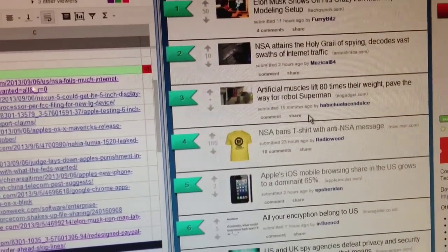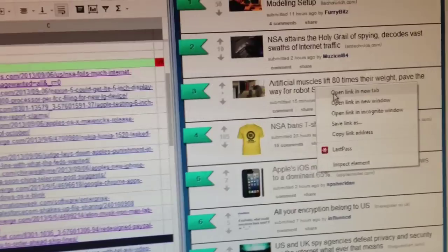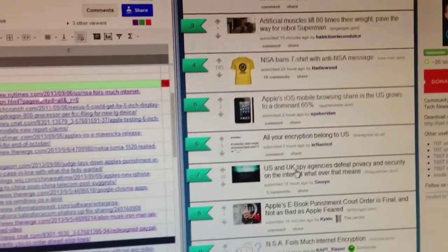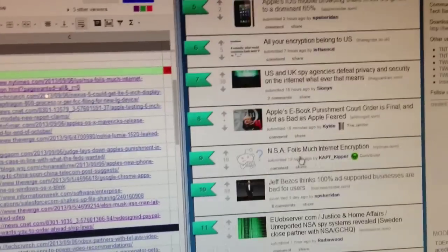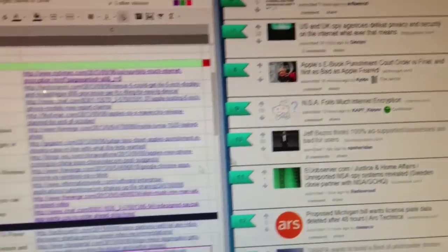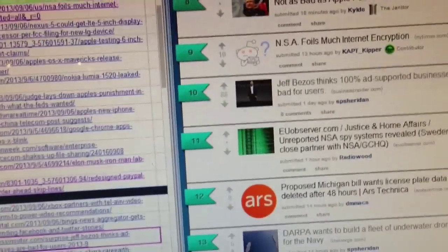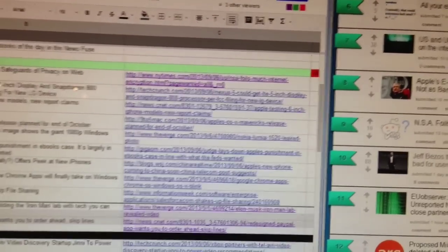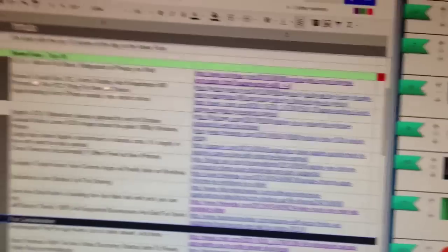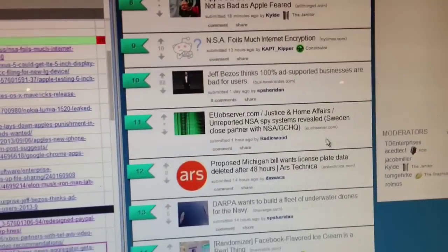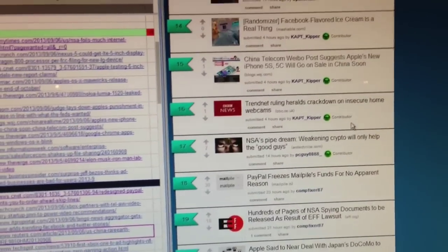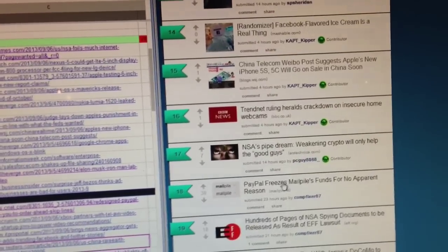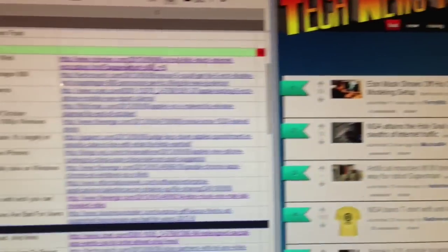And then I'm going to look. Artificial muscles lift 80 times their weight. Oh, that's a randomizer consideration. We've got all those. We've got the Bezos thing. What's the Bezos thing? 88 votes. Oh, yeah. So that's going to be... That's definitely going to change that. Anything else getting lots of votes? 30. PayPal. Oh, that's old. All right.